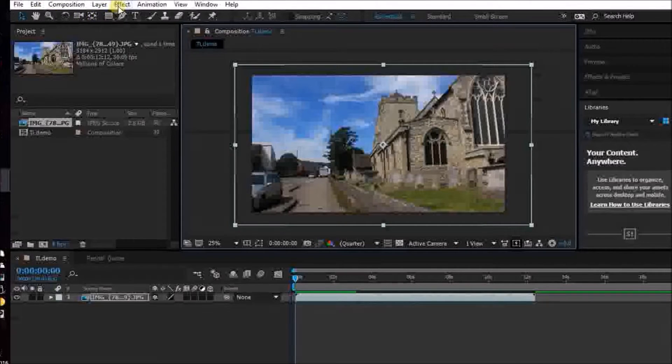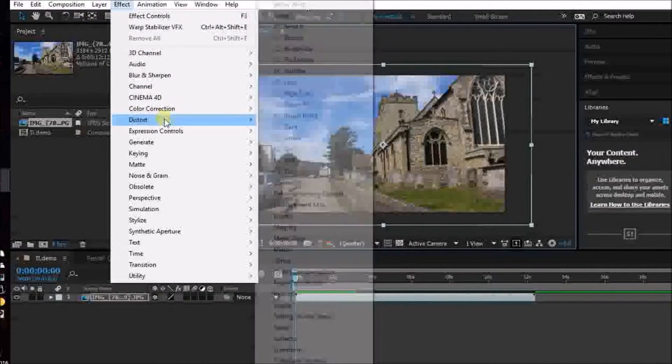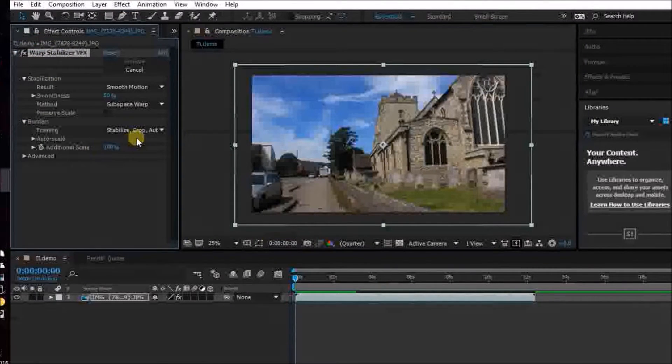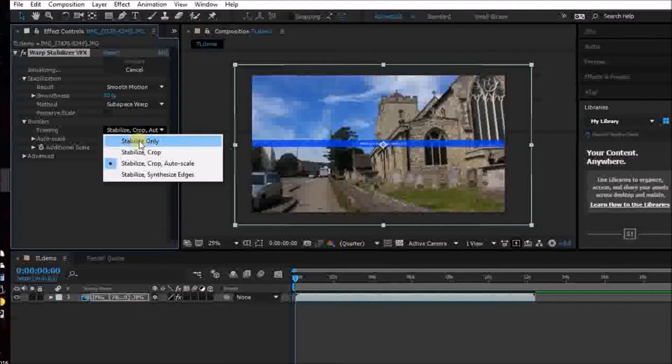Make sure the layer is selected and go to Effect > Distort. Scroll down and it will either be called Warp Stabiliser or Warp Stabiliser VFX. Select that. On the third box, you want to hit Stabilise Only. What this does is it finds something consistent in all the frames — for instance, in this shot I followed the tower around, so it will find the tower, track it, and keep it nice and steady and smooth. It will even out the photo to keep things smooth. When you use the crop options it will just keep that tower and ignore whatever else is moving around in the shot. So you want Stabilise Only — make sure it's on that.